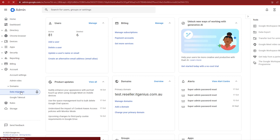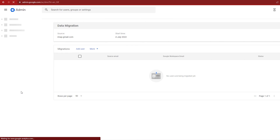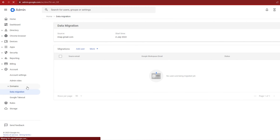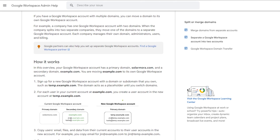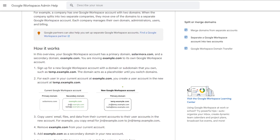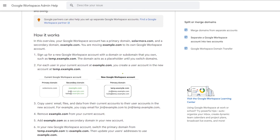You can get this done with the built-in migration wizard in the admin panel inside Google. If you make sure you get all the steps in the right order with your DNS and moving the files across, it is possible to de-merge an account using Google's built-in tools, and you can find documentation for those in the Google Help Guide.